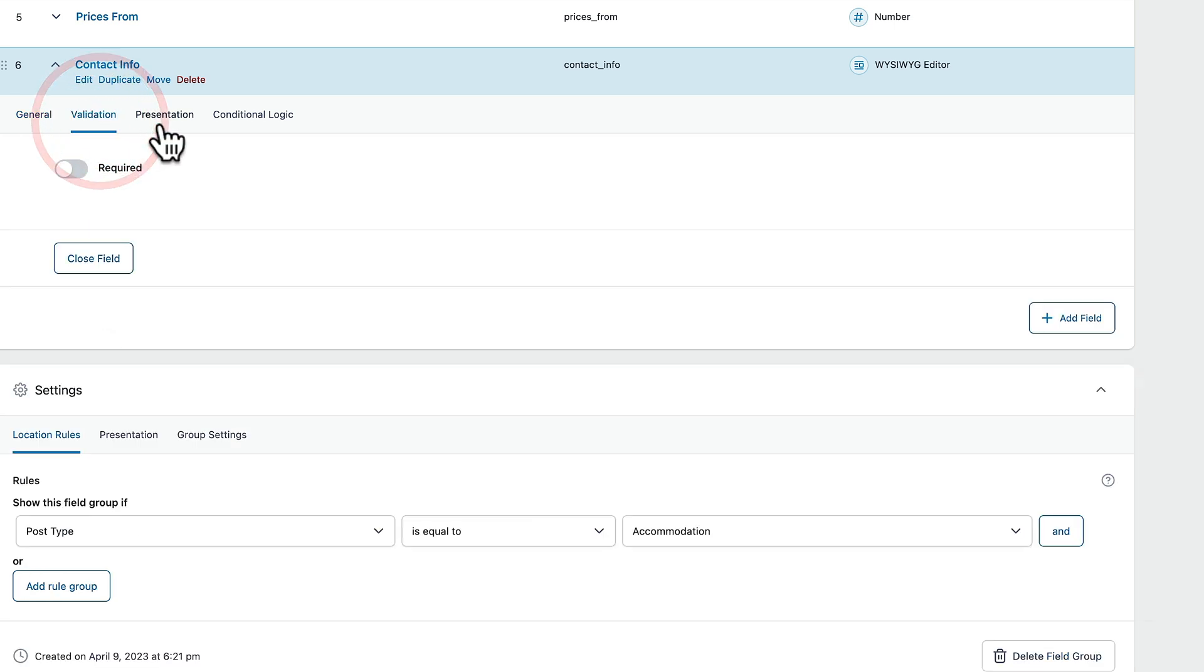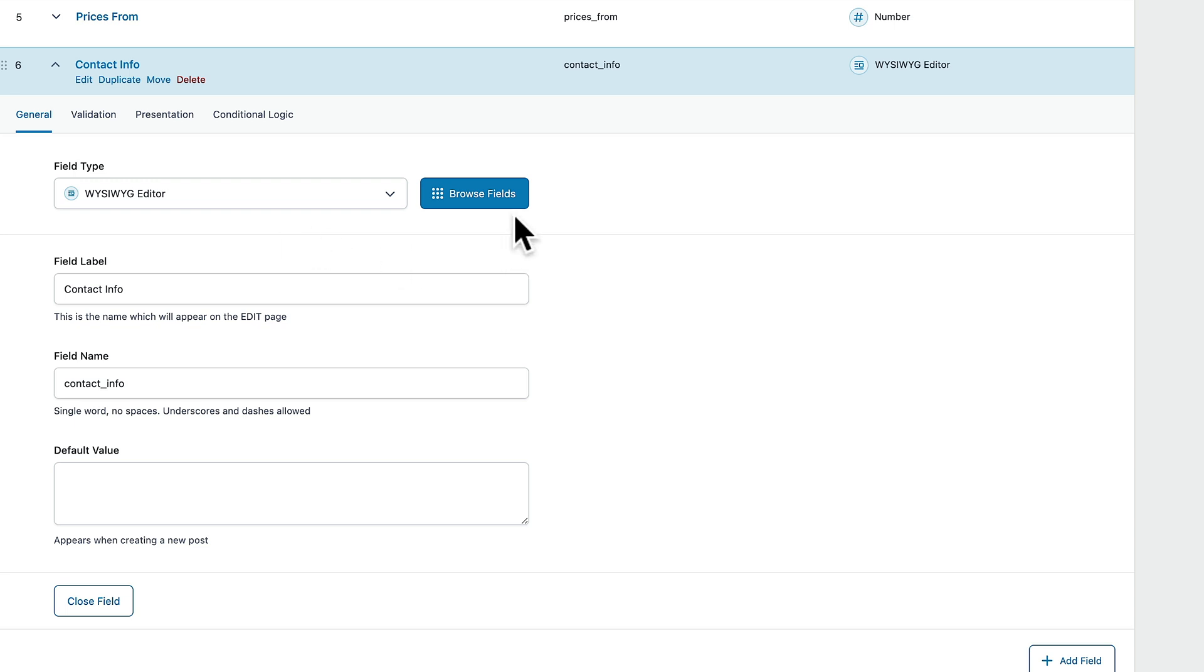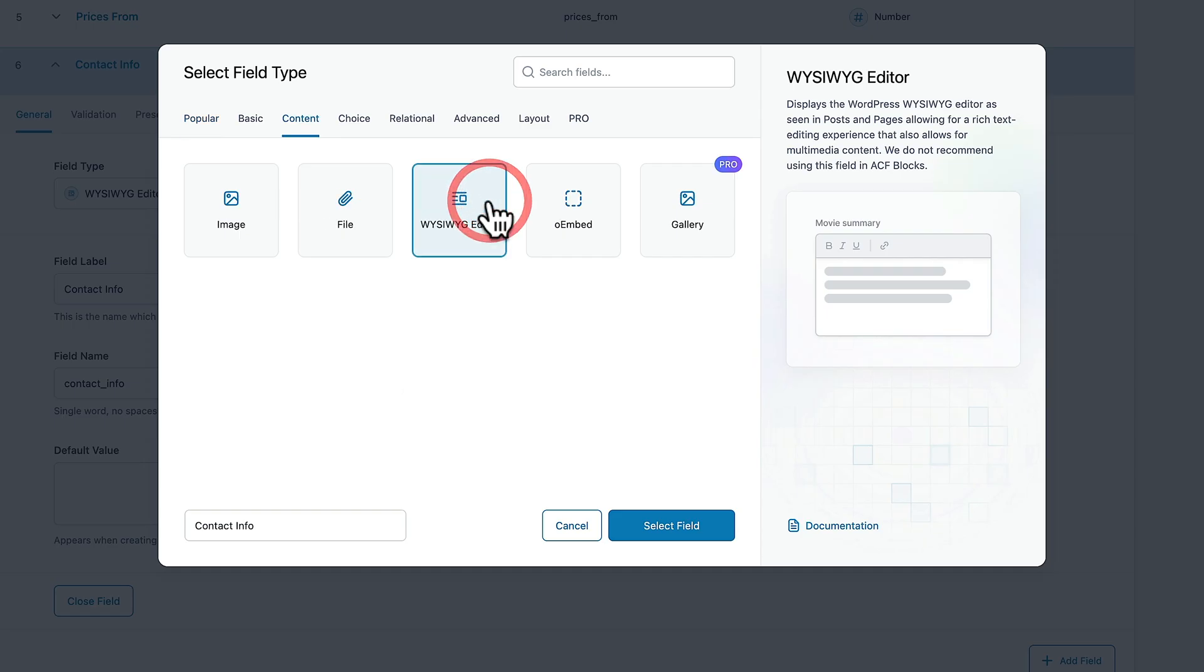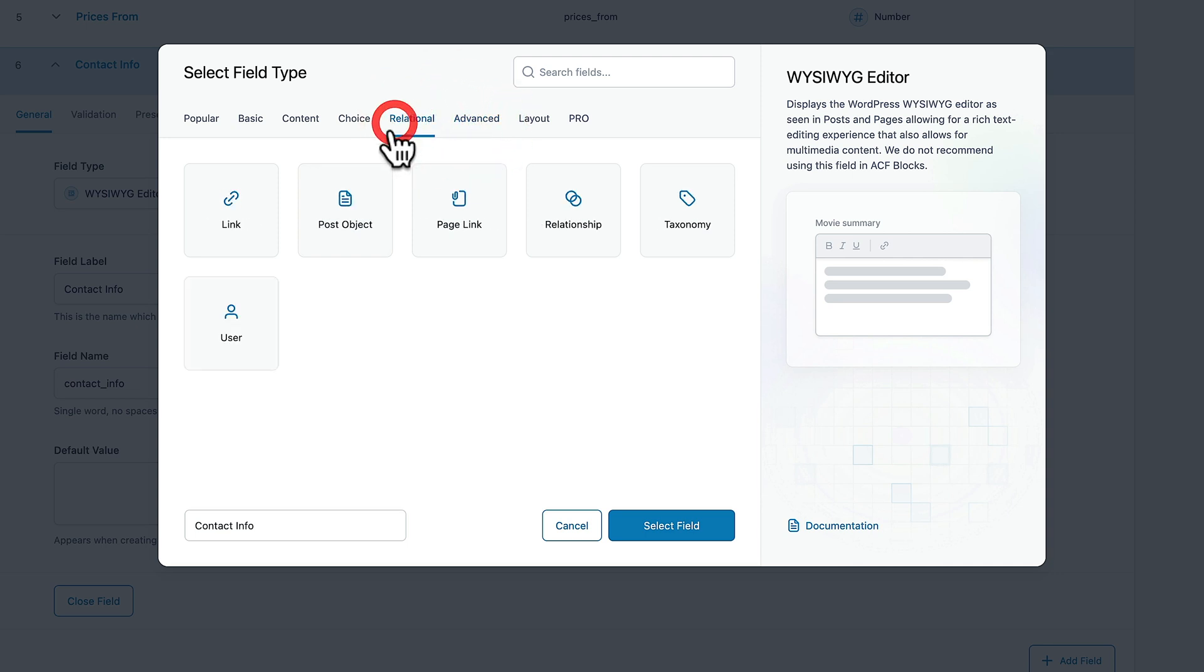And then we can come in and quickly customize this. But you can see it's pulled the name in for us, the type of field, the field labels, the field name and then we just add in what we want. So this is a nice visual quick and easy way of being able to browse these fields and see exactly what's going on.